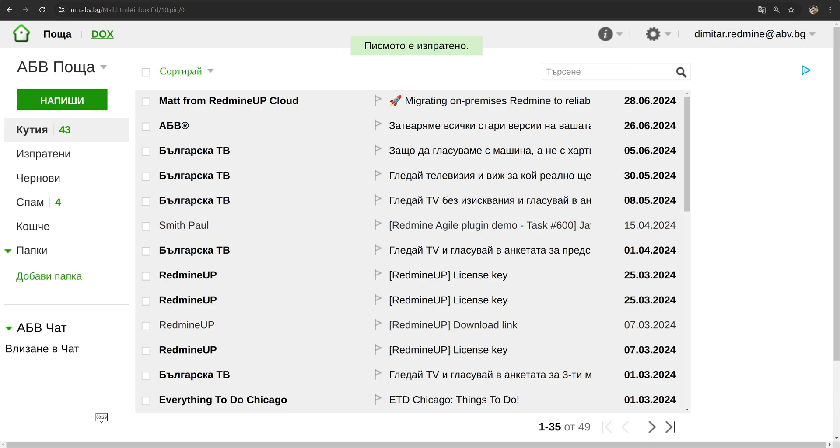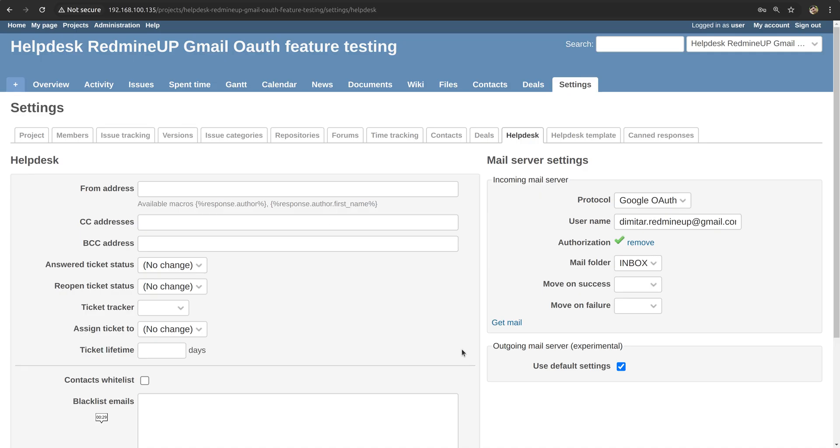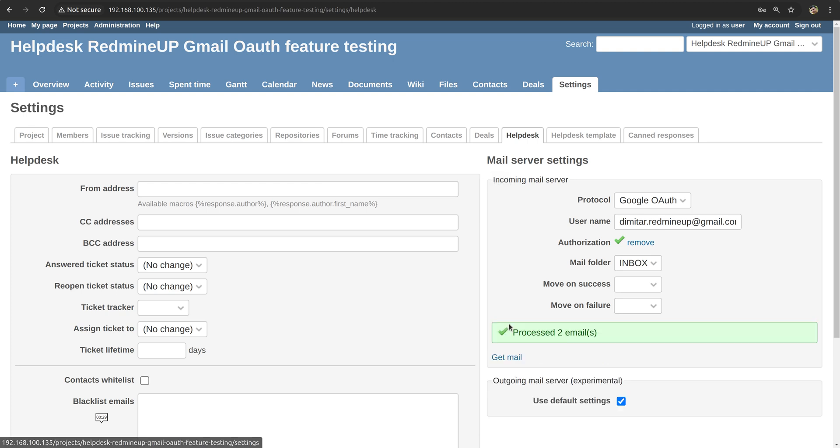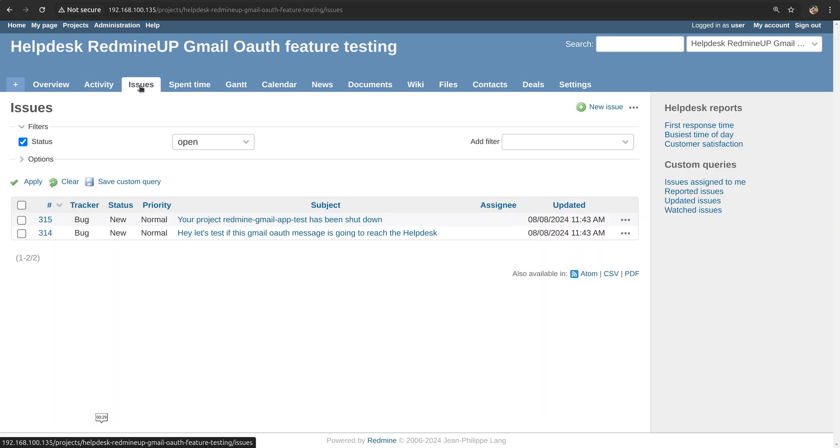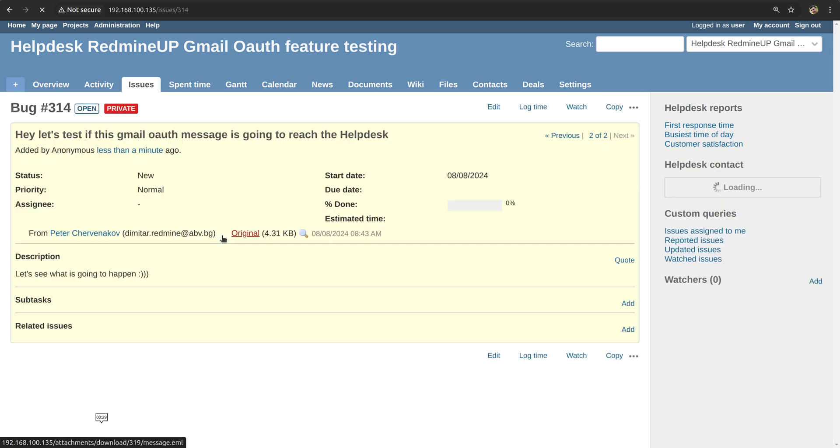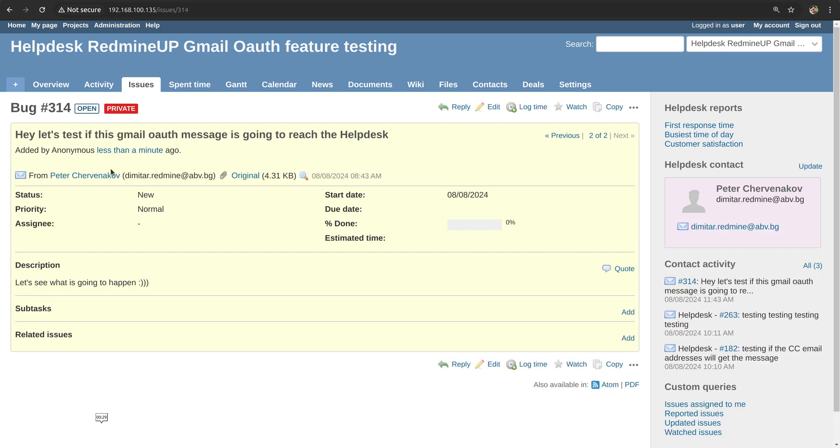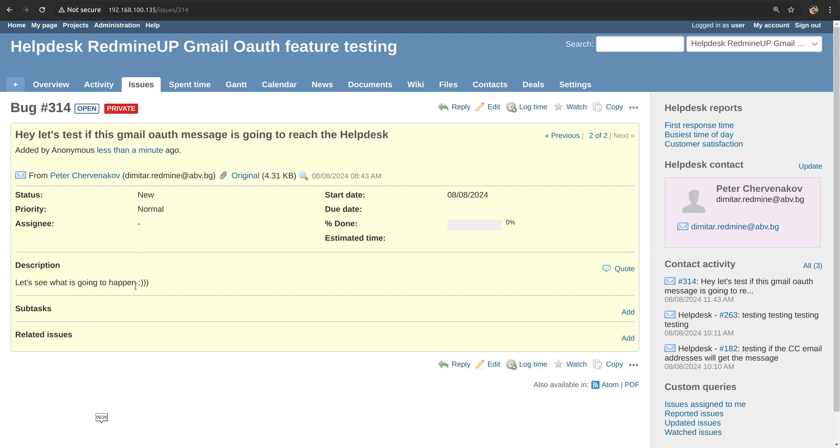And return back to our helpdesk project and just click on get email. We processed two emails and we go to the issues and see that it is successfully received. So yeah, we click on it and we see, hey, let's test if this Gmail OAuth message is going to reach the helpdesk, let's see what is going to happen. So yeah, it is successfully received, received from dimiter.redmineup@abv.bg, and everything seems to be working fine and correctly.